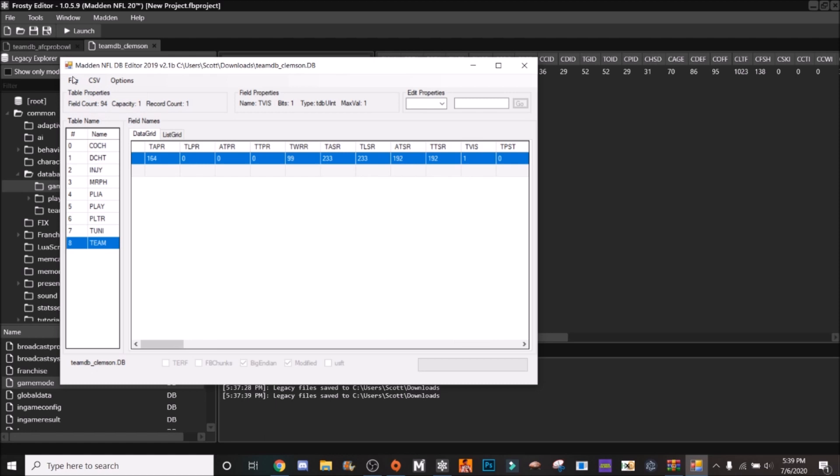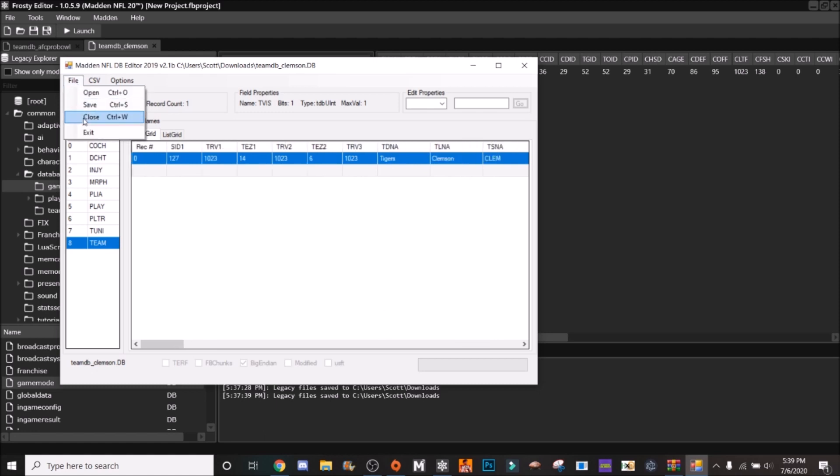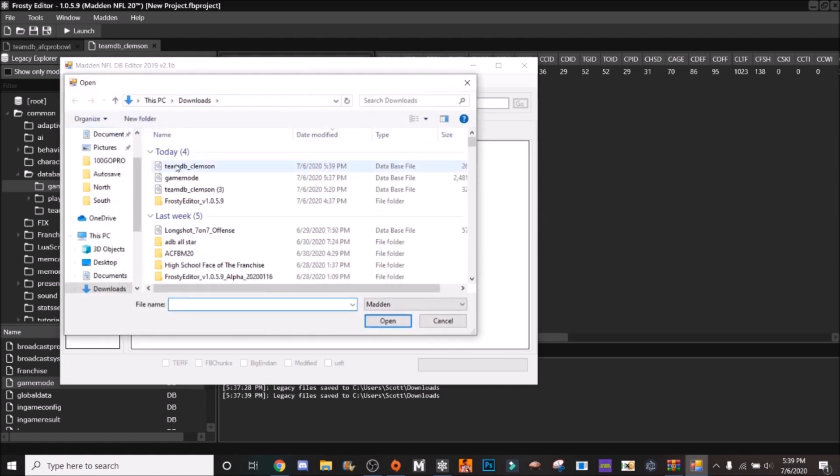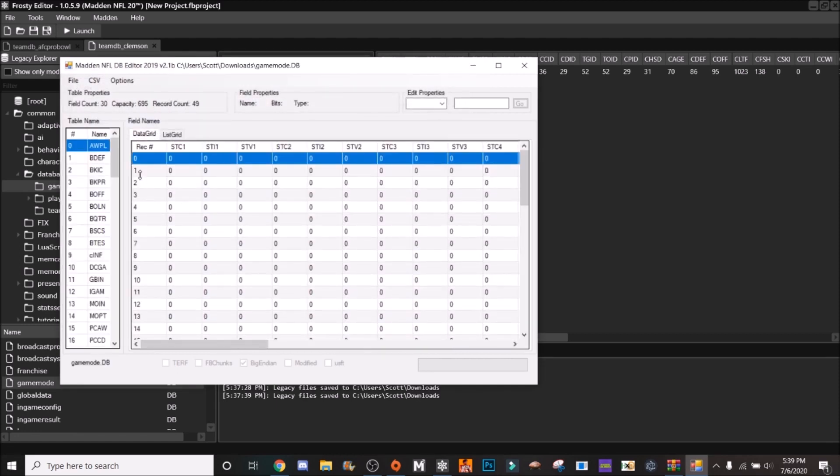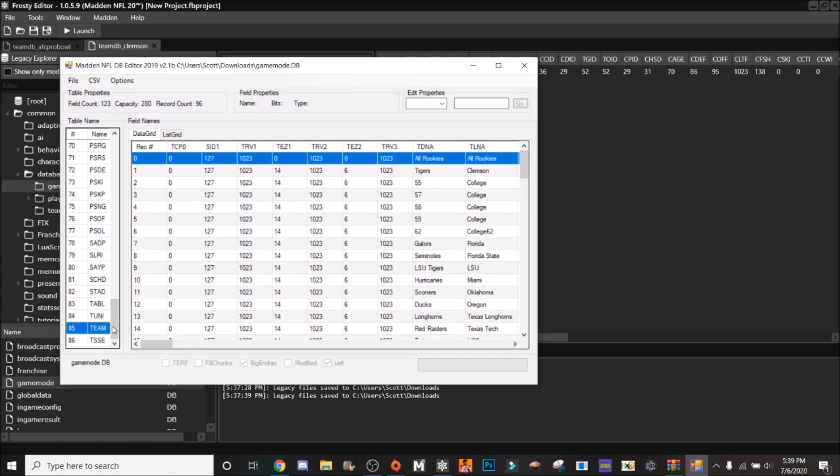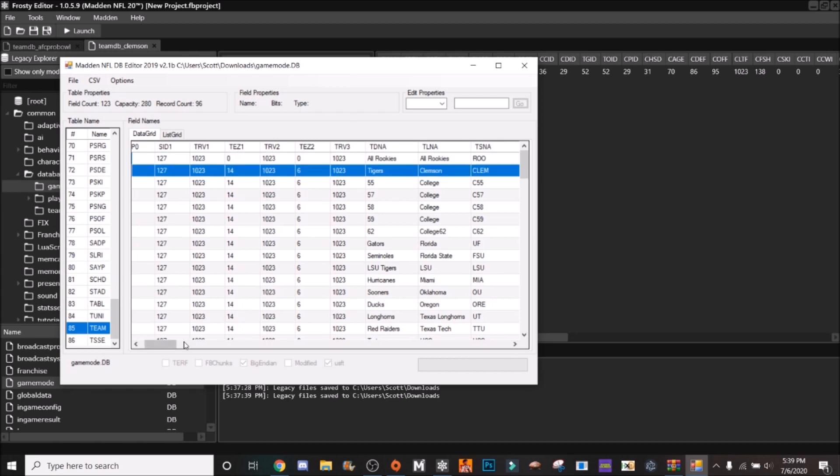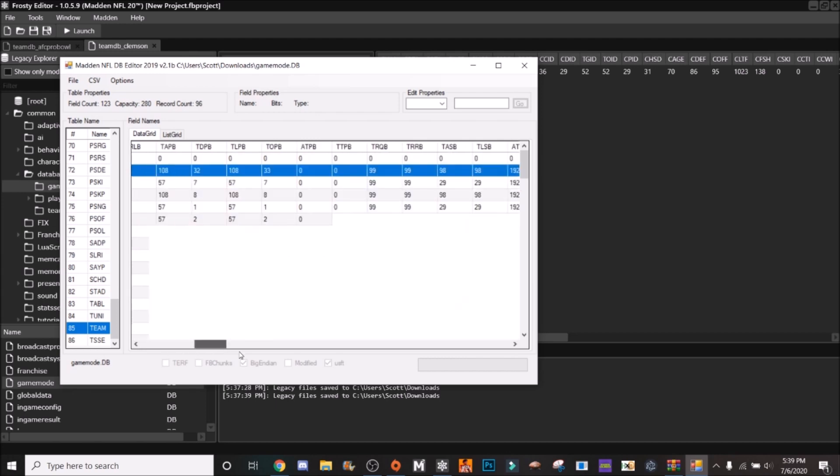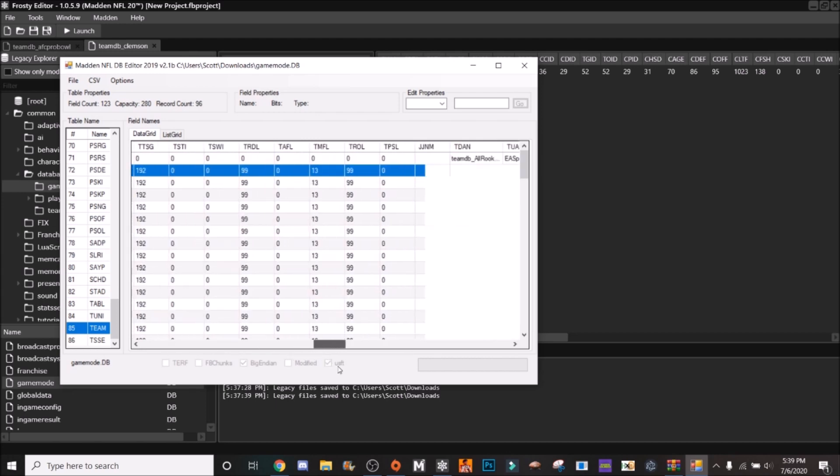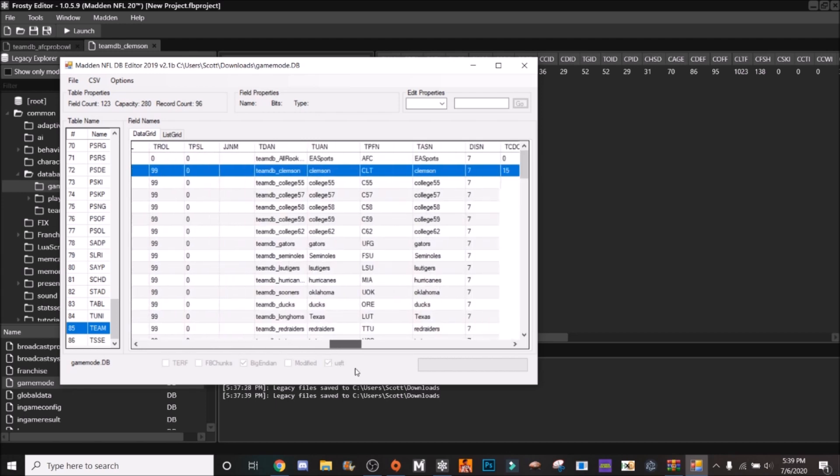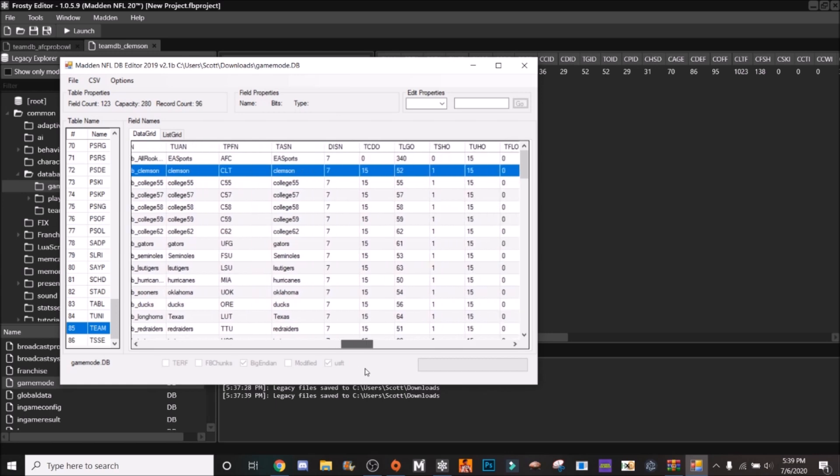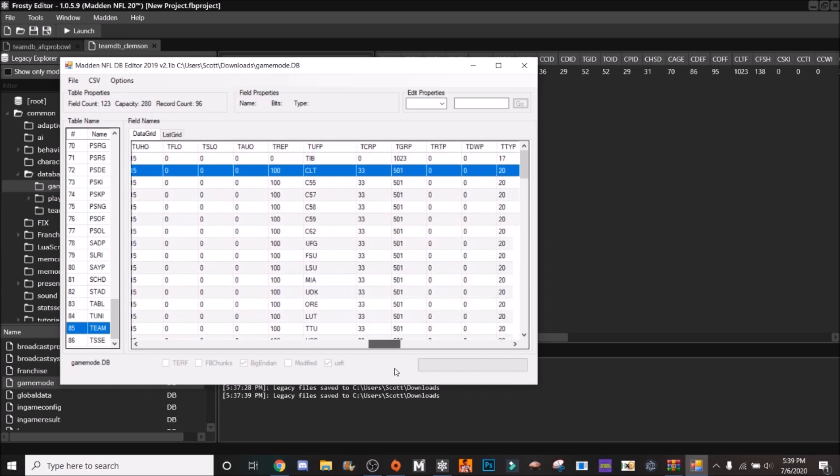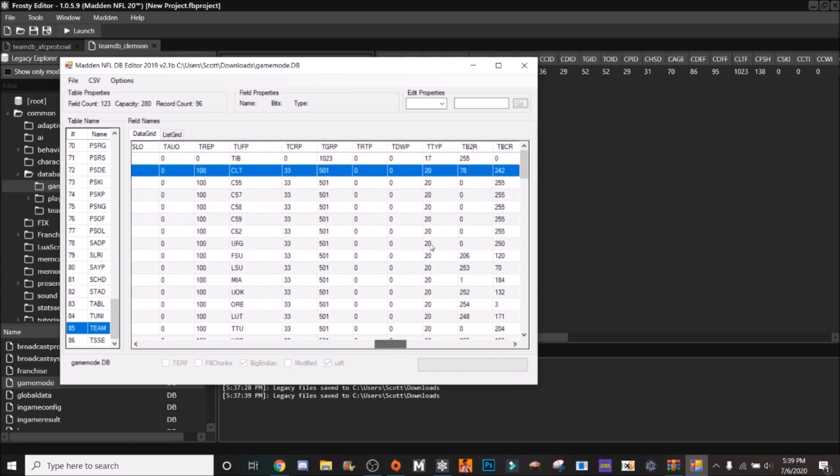So you're just going to go file save and then file close. And then you're going to open this, then you're going to go to game mode, go to your team table and you'll see the Clemson Tigers.